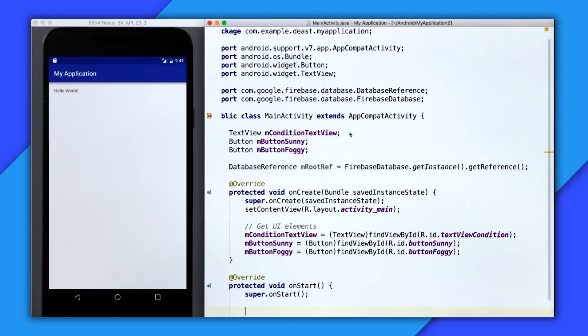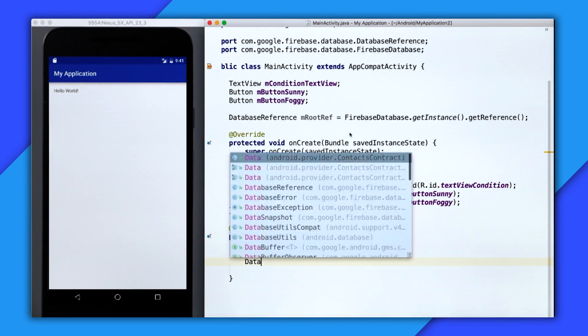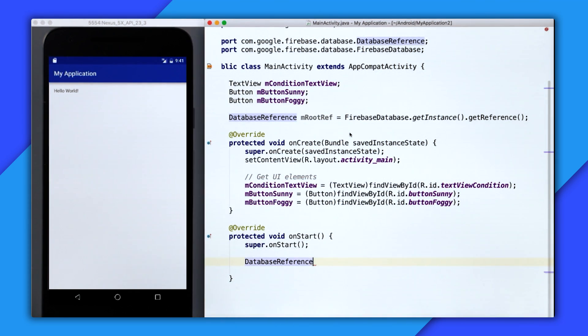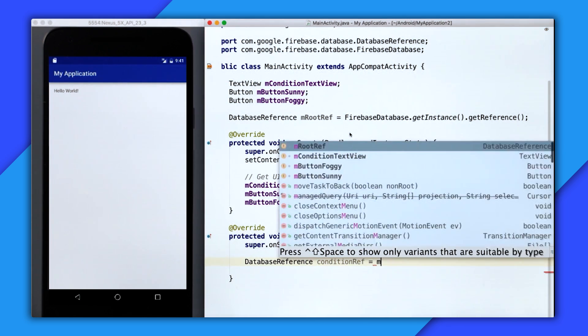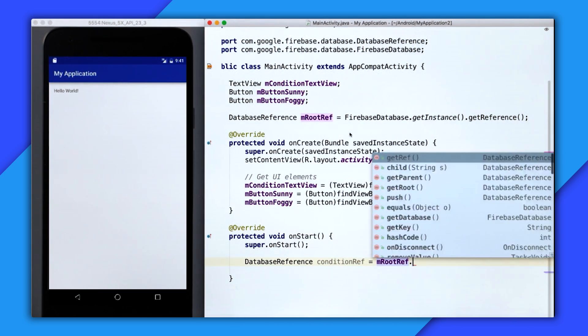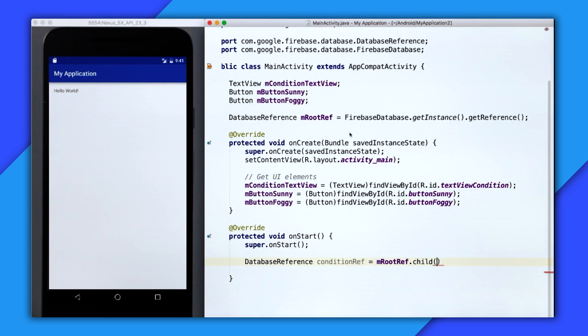So I'll create onStart, and then inside of onStart, I'm going to create a child reference called the condition reference. And that is going to equal the root reference, I'm going to call .child and then pass through the string condition.